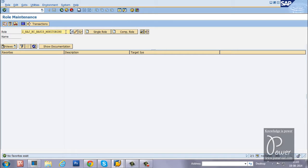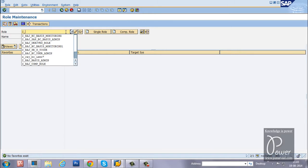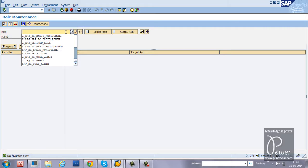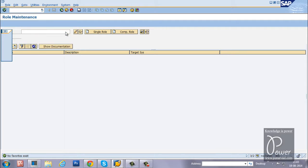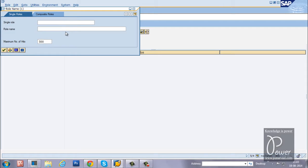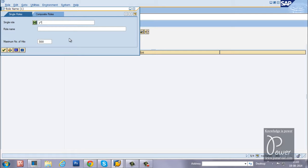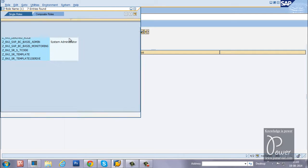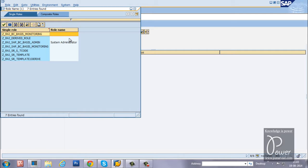You should have some role already in the system to download it to your front-end computer. Hit F4 from your keyboard so that you will get this type of selection screen. Enter Z star so that it will display all the roles, role names started with Z.